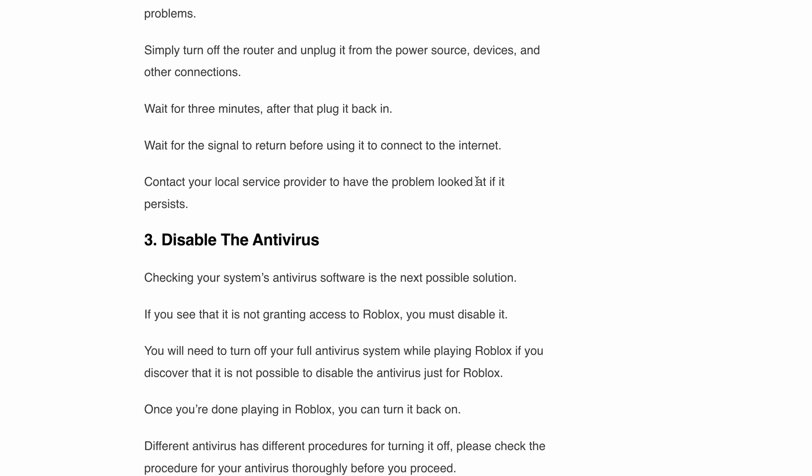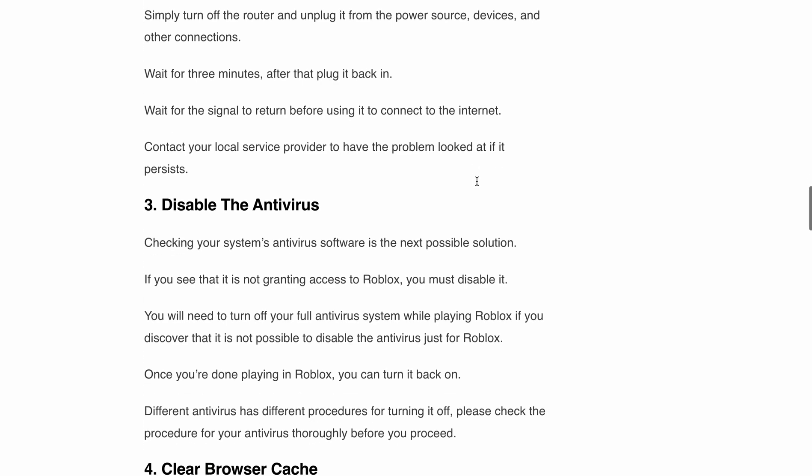Next, disable your antivirus software. Sometimes your antivirus program may be blocking Roblox from accessing the necessary resources, causing error code 112. In such cases, you will need to temporarily disable your antivirus while playing Roblox. If you can't disable it specifically for Roblox, consider turning off the entire antivirus system, or you can add an exception for Roblox in your antivirus. Just remember to enable it again once you are done gaming.